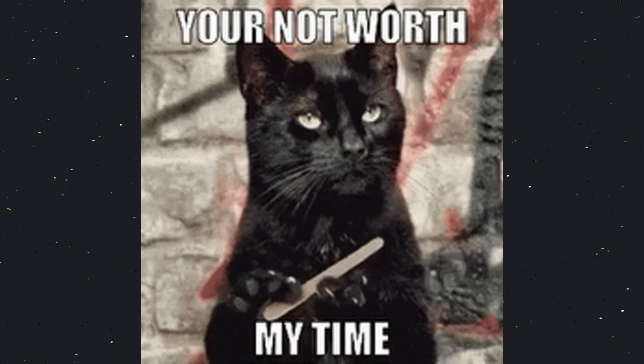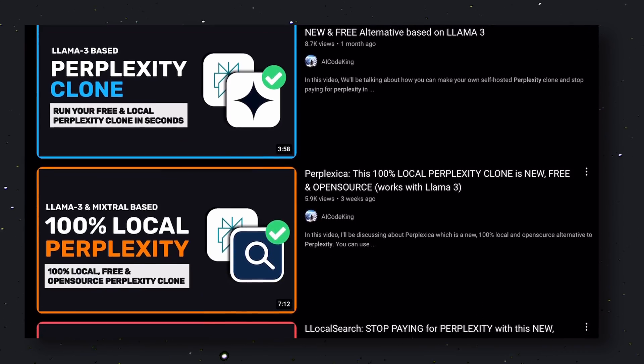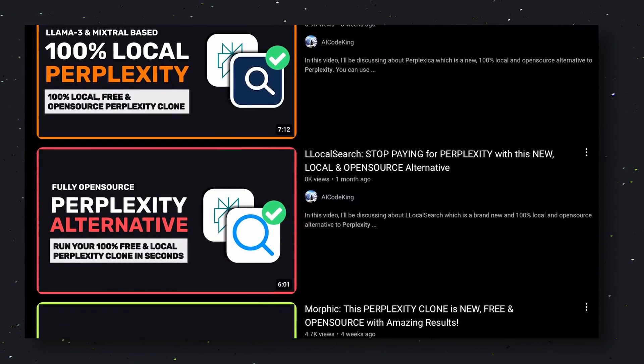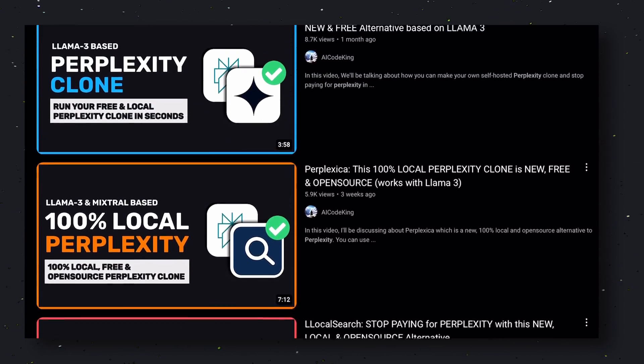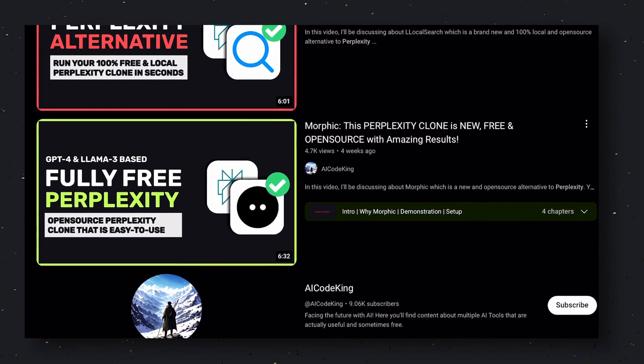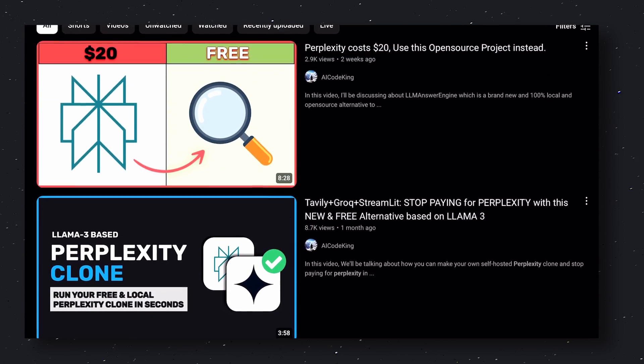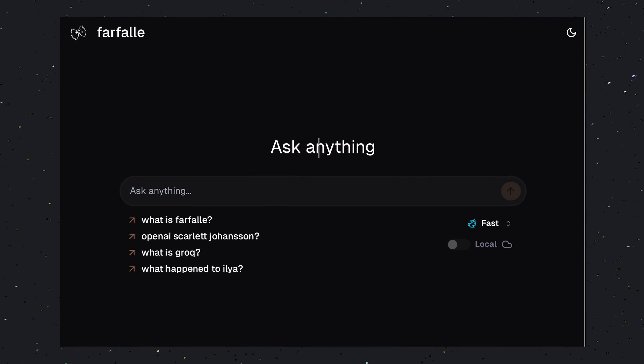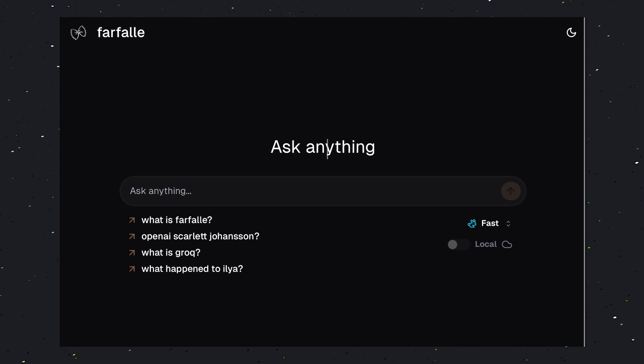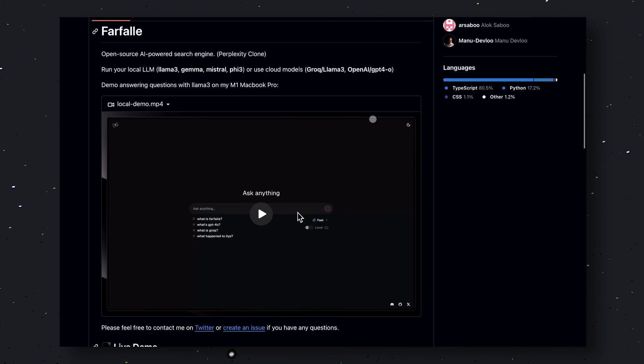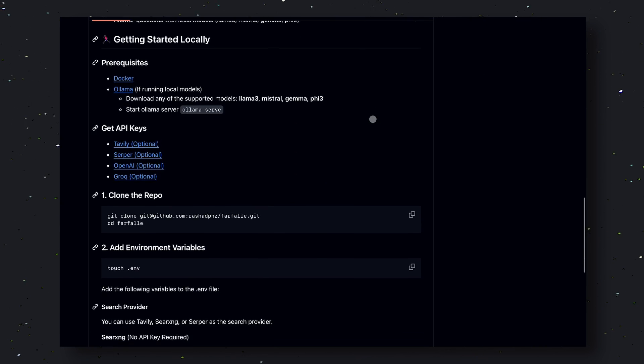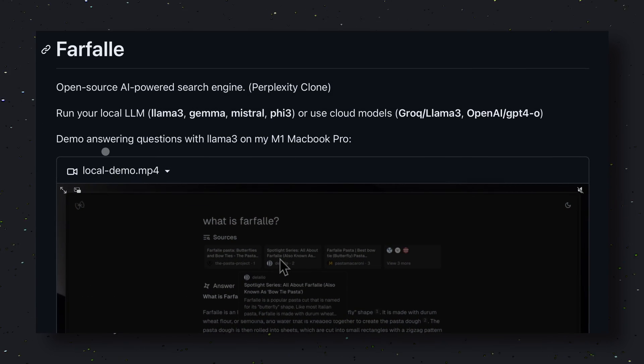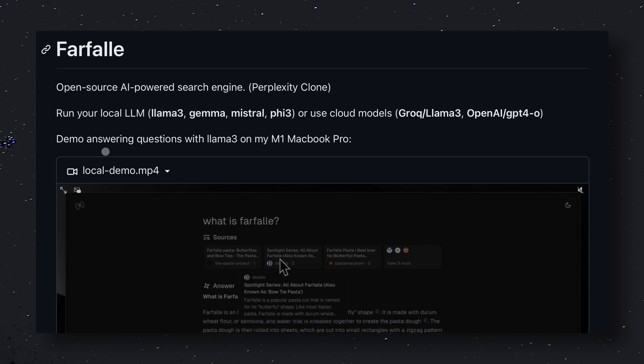That's why I have covered multiple such alternatives on my channel. Because what Perplexity does can be done by any open-source alternative. But today, I have another such alternative called Farfali. Farfali is an AI-powered search engine and is an open-source alternative to Perplexity. Farfali works with OpenAI, Olama, and Grok, so you'll be able to use it with local models if you want.